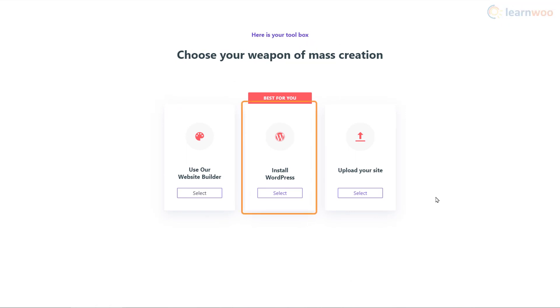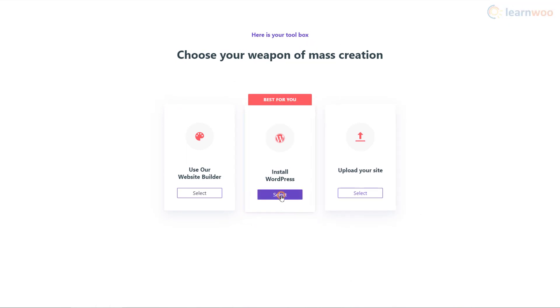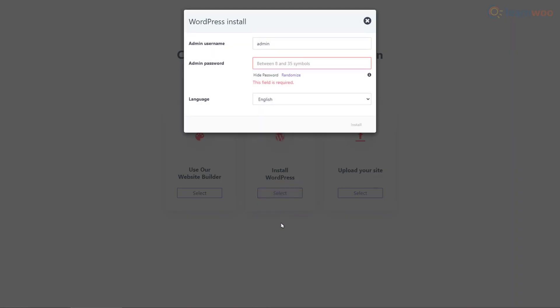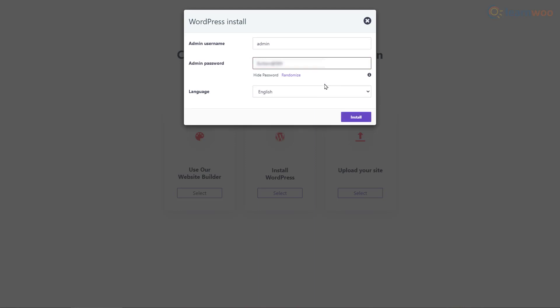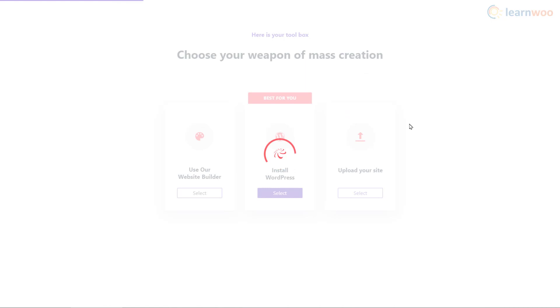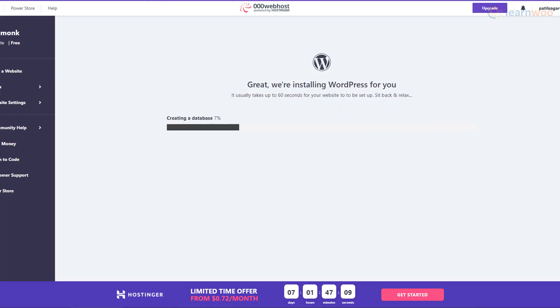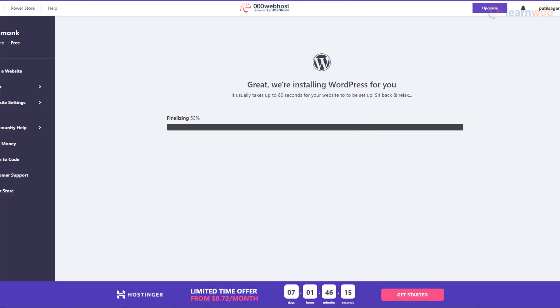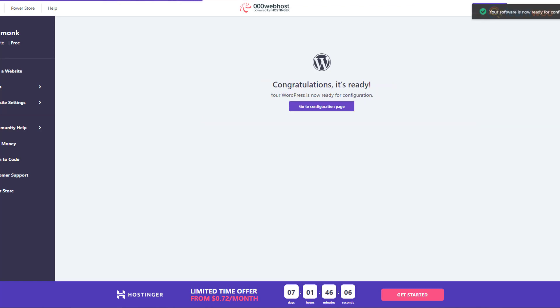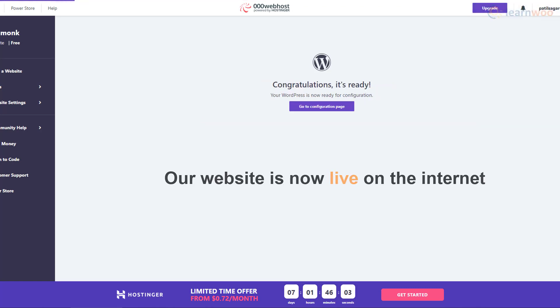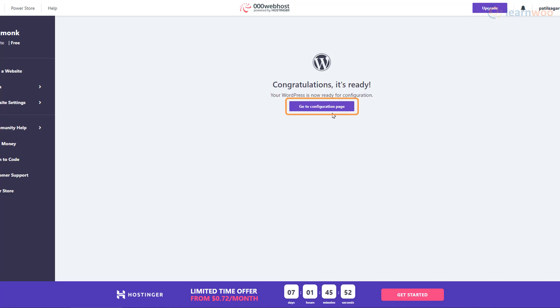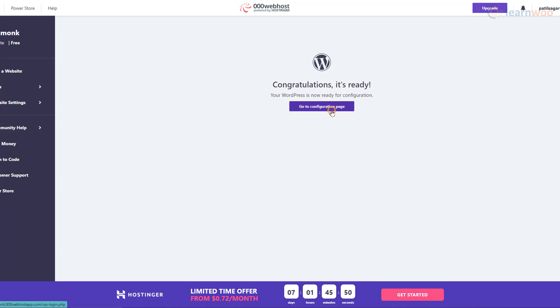We want to create a WordPress website, so we'll choose this option. In the pop-up, set an admin username and password for your WordPress website. Make sure you remember these details as you'll need them when you want to log in to your website's backend. After a minute of loading, our WordPress website is ready. This means our website is now live on the internet. Let's click on the Go to Configuration page button to head there.